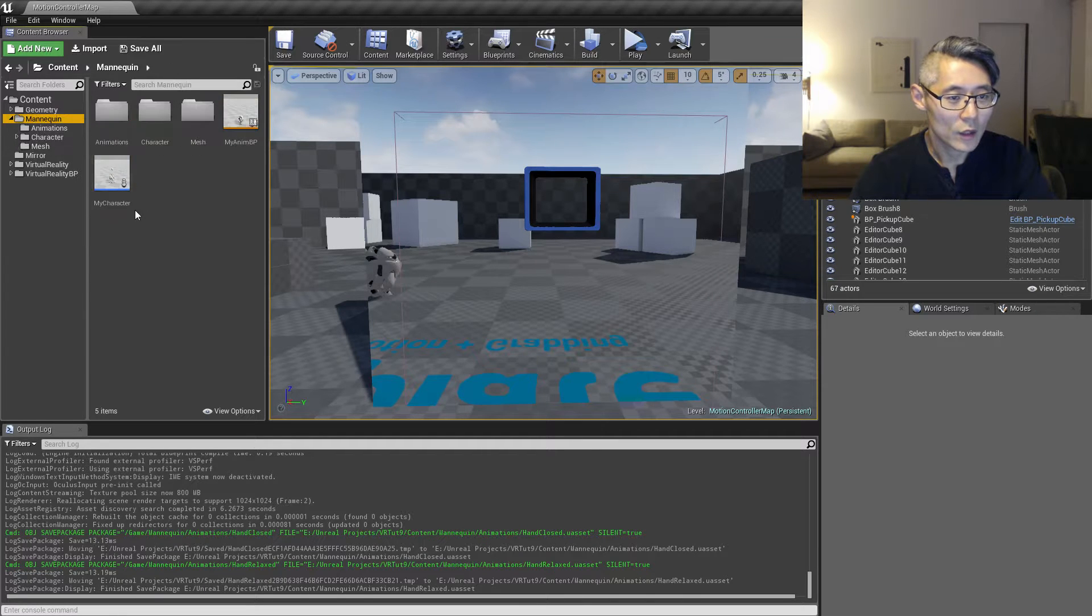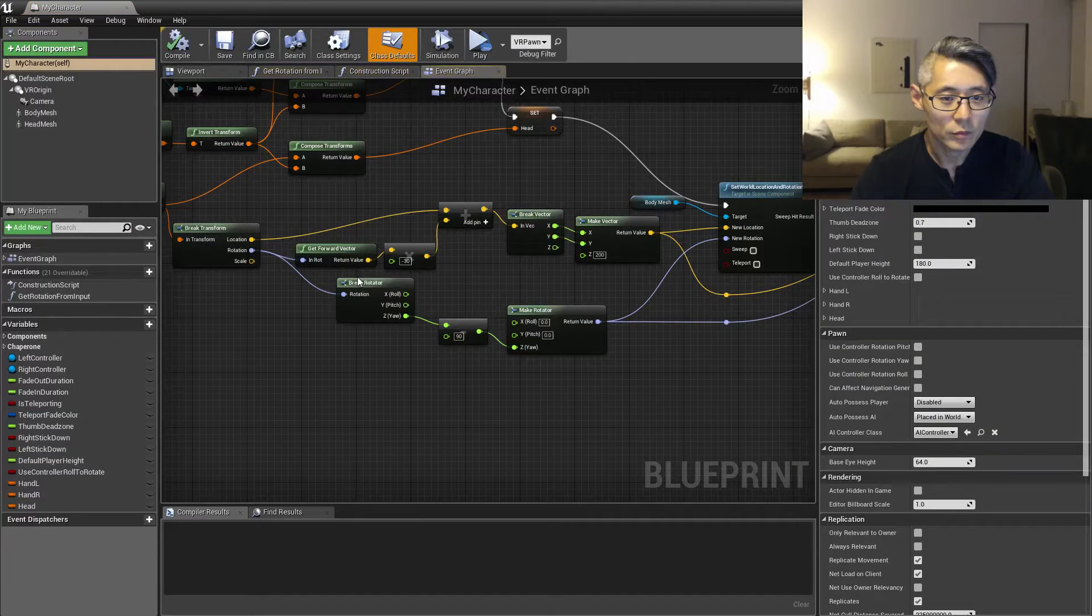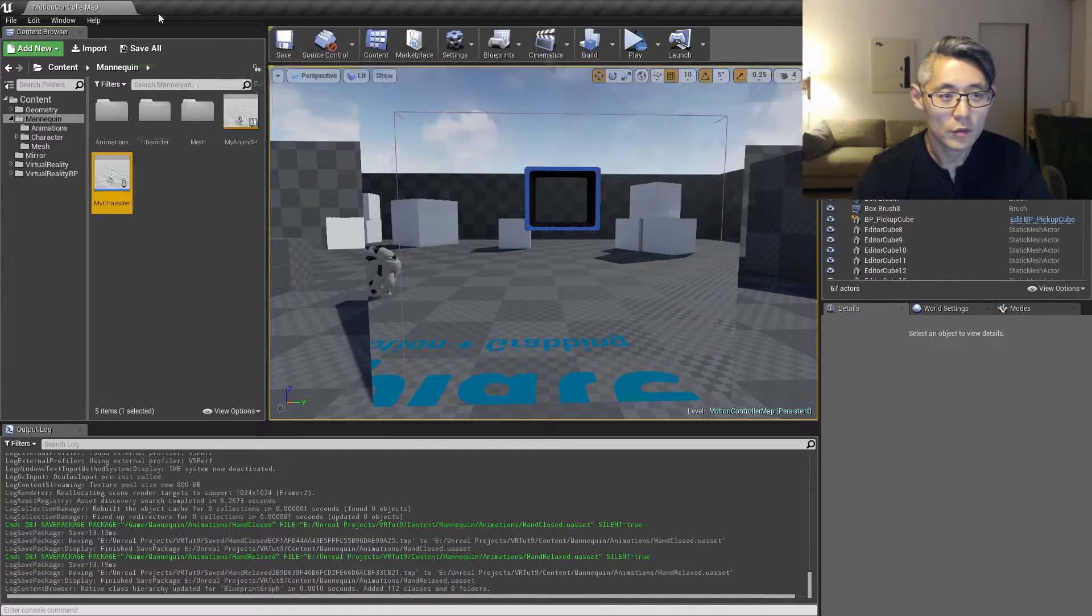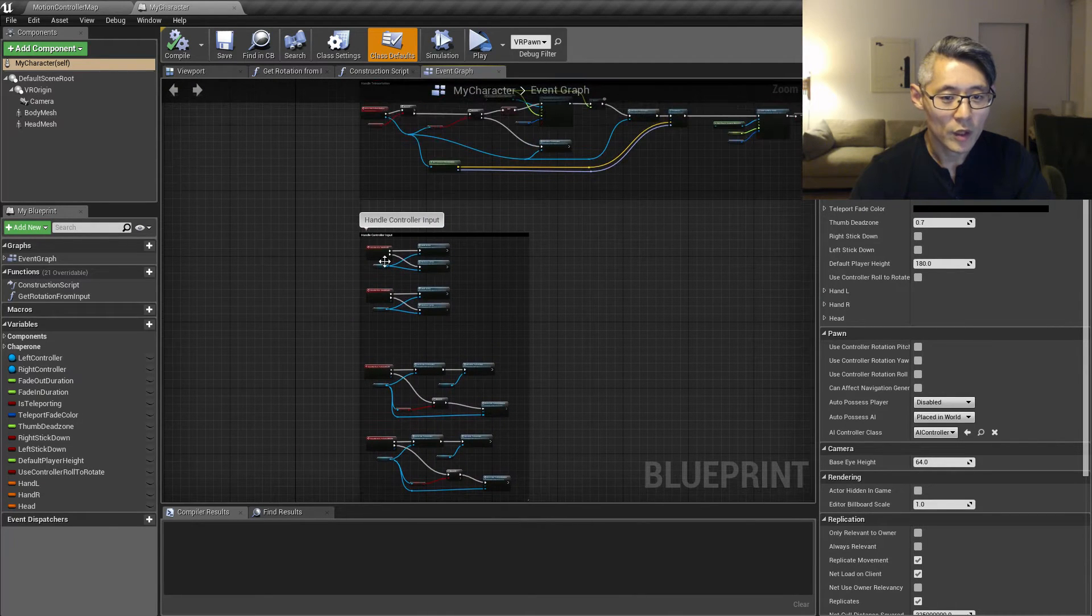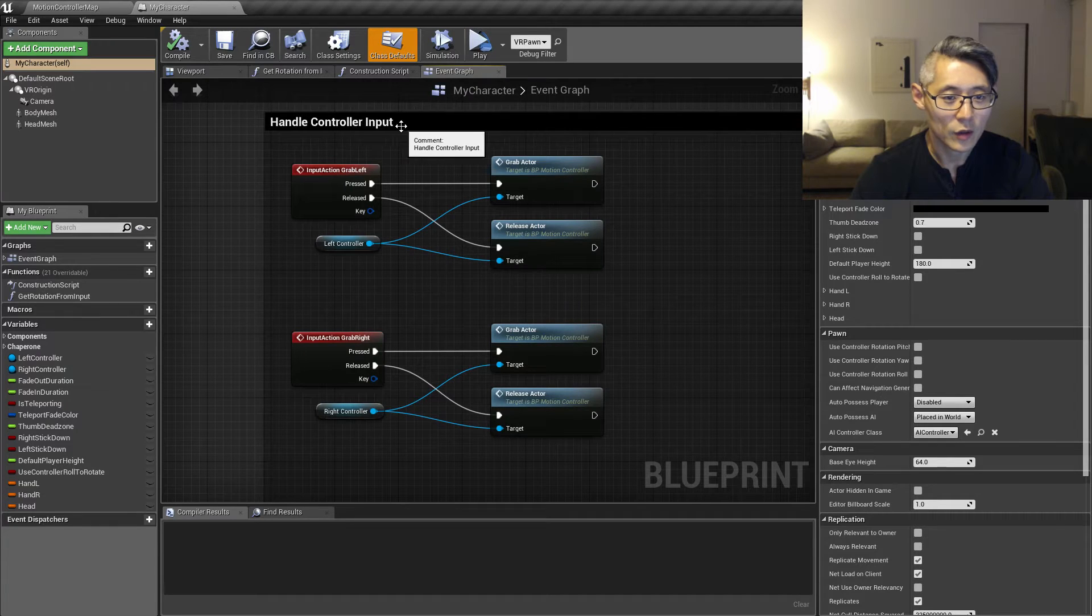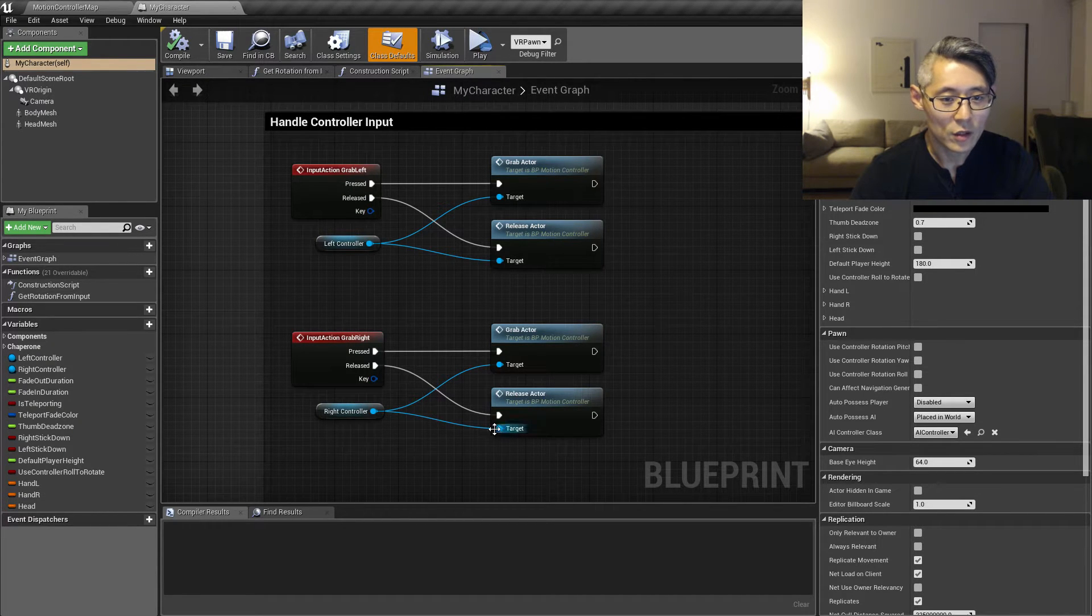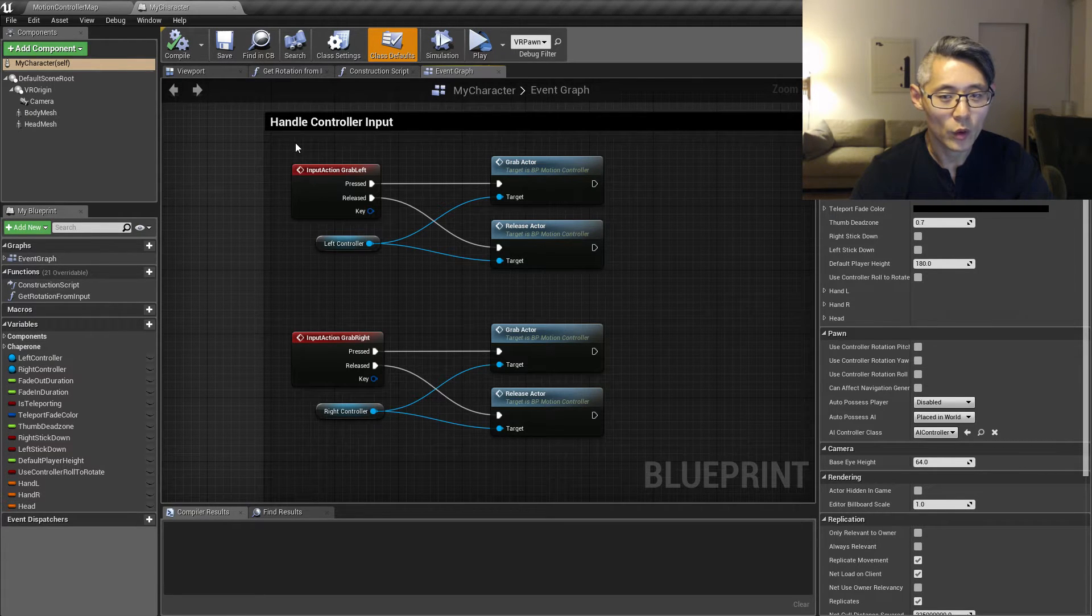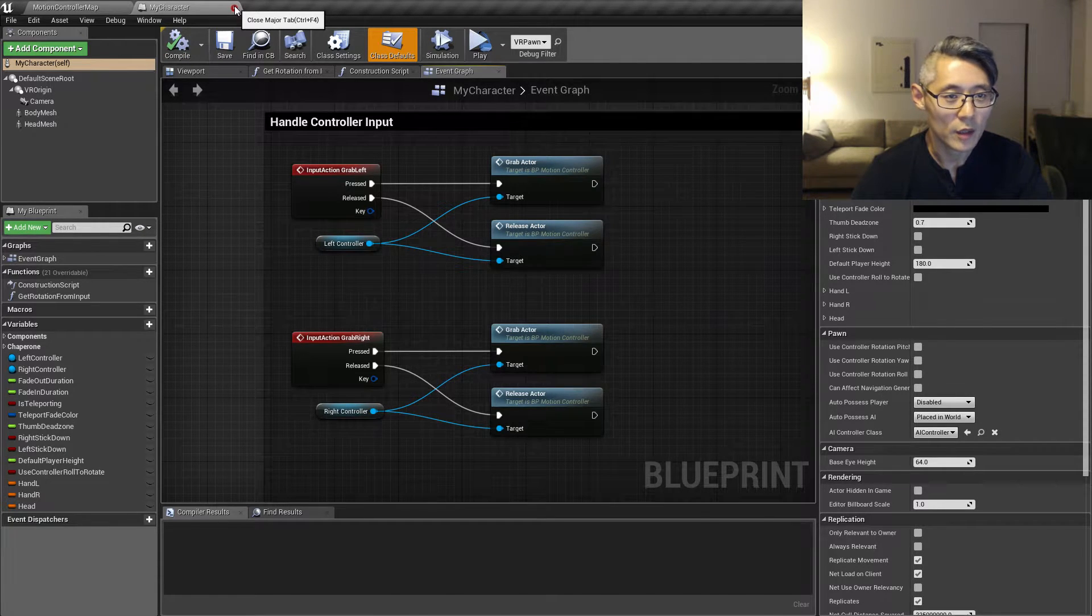And then take a look at some of the logic that we need to connect up. So if we go into the my character blueprint and move up a little bit, we have this stuff here handling controller input which is taking care of grabbing actors and so on. That is some of the stuff that came with the UE4 VR template, so we're going to take that apart in a moment and recreate it differently.